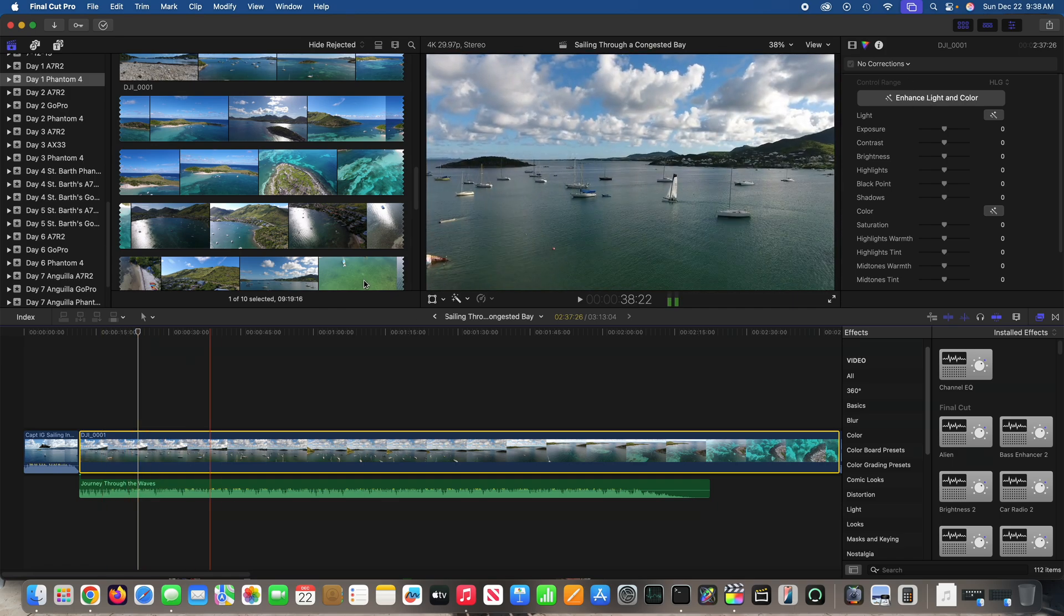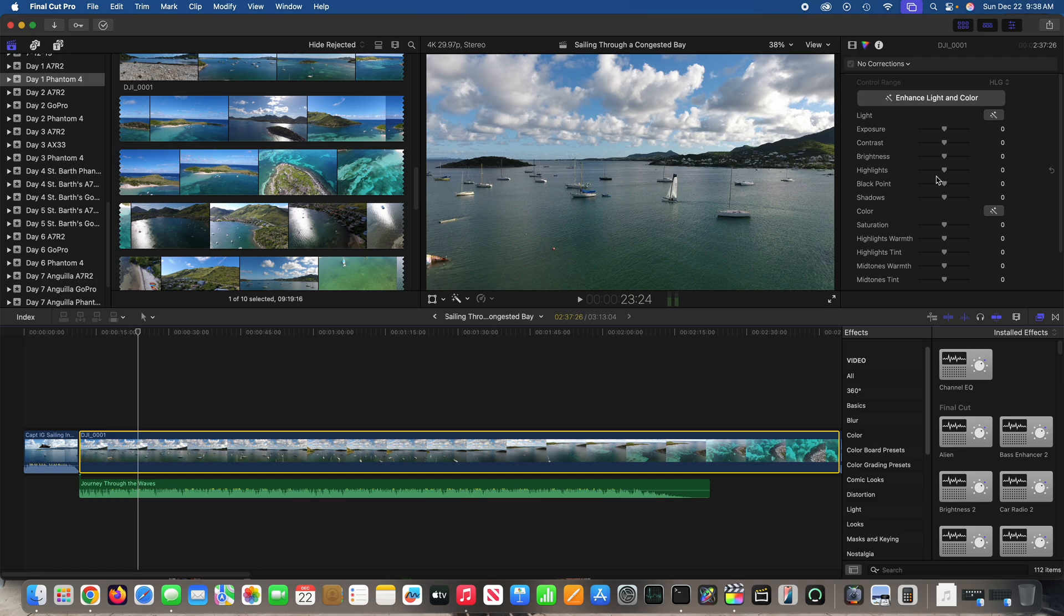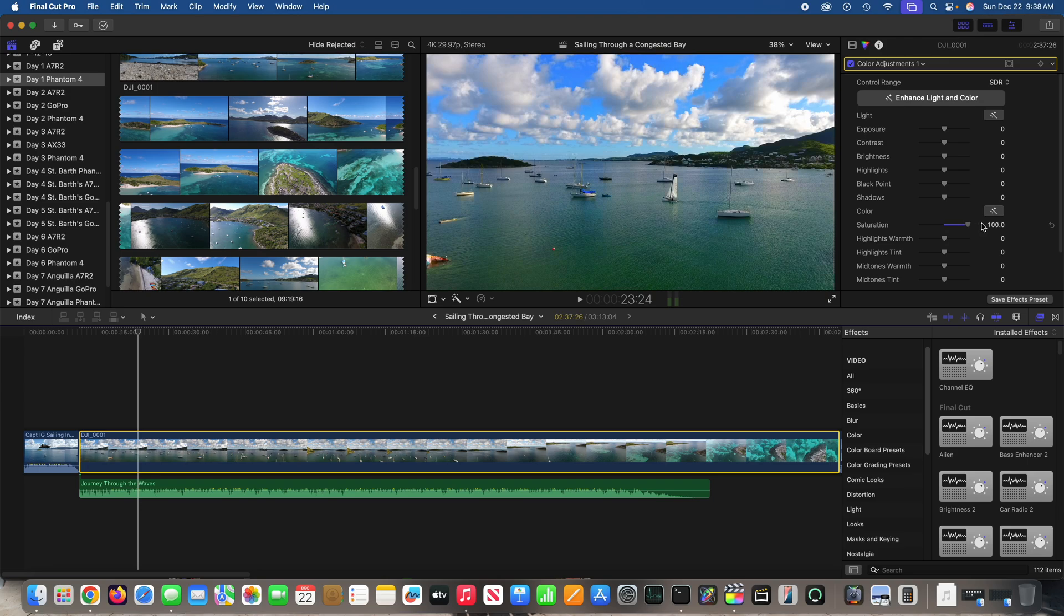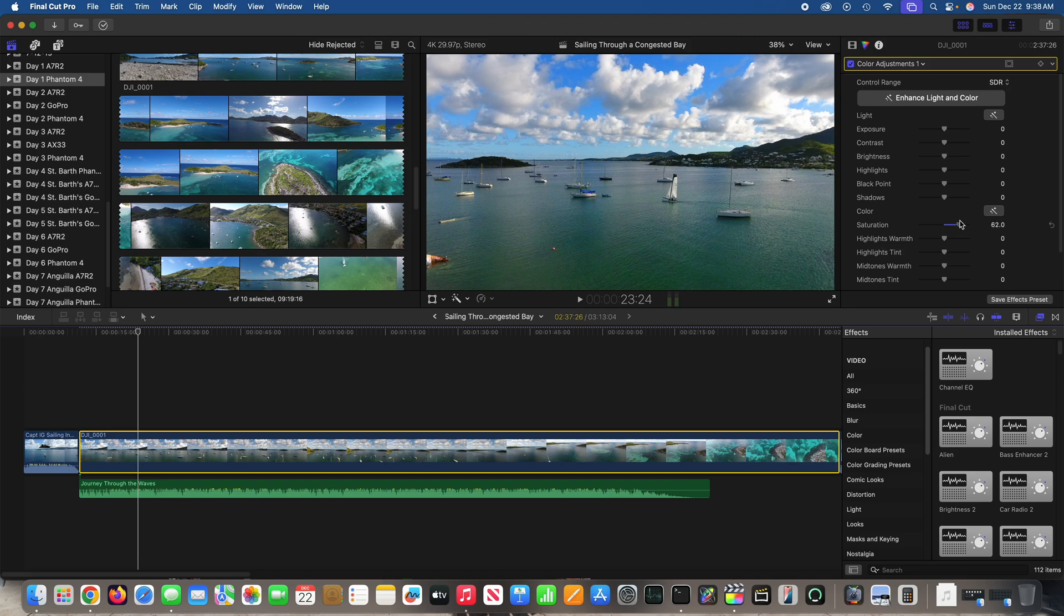So I can do the Enhanced Light and Color or I can manually do it. So what I want to do is adjust the saturation. See the visual difference there? I'm going to get it where I think it should be.